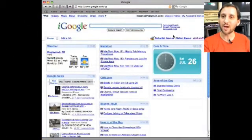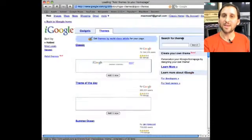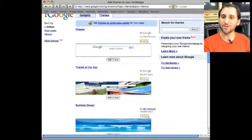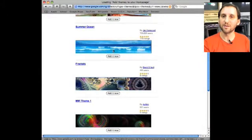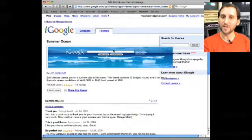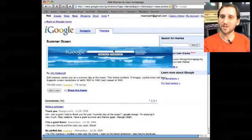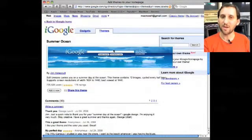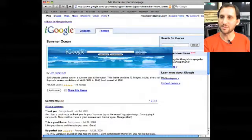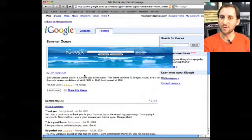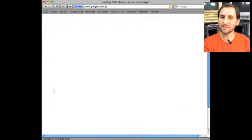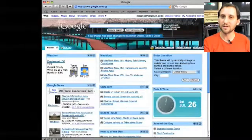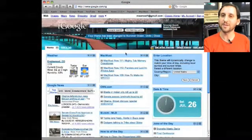Another cool thing you can do with iGoogle is you can select Themes. So you can choose all sorts of different themes for your iGoogle page and it changes how everything looks. So we'll go ahead and add it and now there we go.